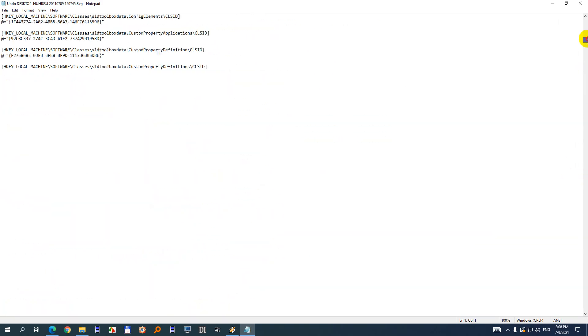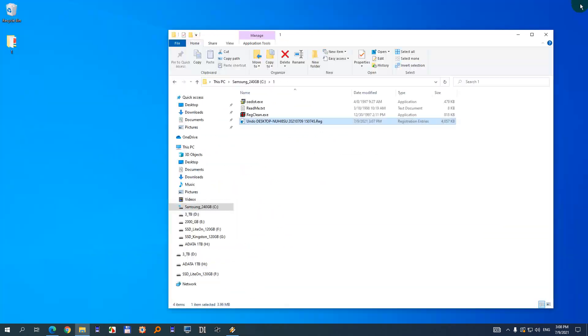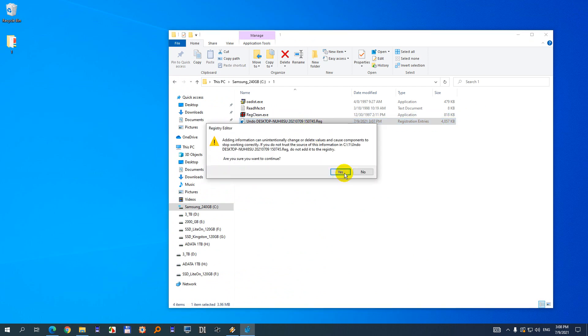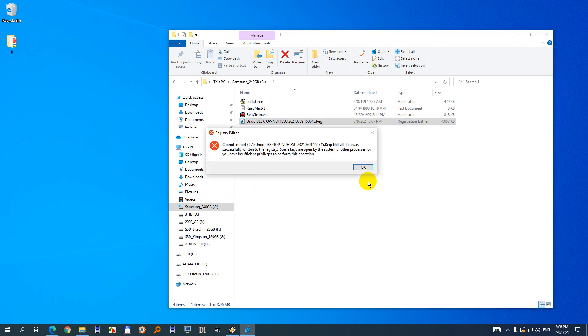Okay and that's about it. If you want to add this back, just double click on it. Yes, and it might add everything back or it might not. Not all data was successfully written to the registry.